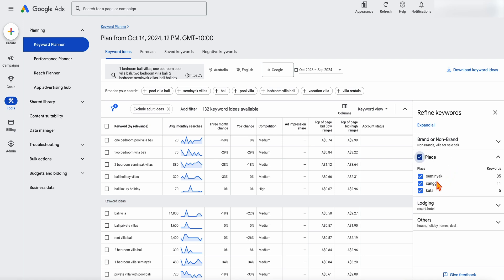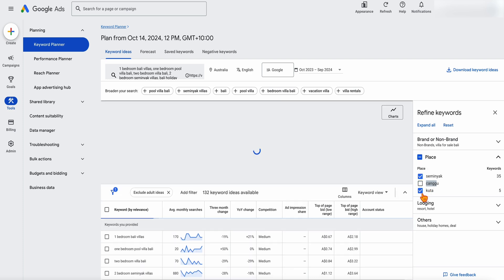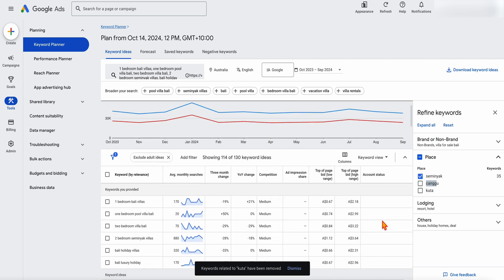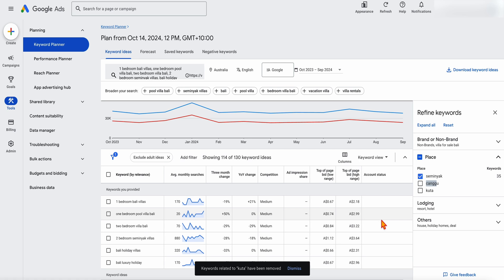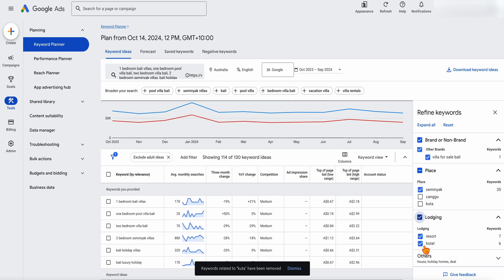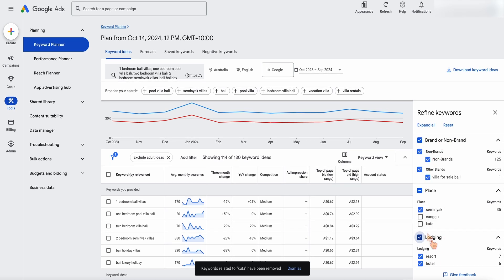For this example, our villas are in Seminyak, but Google is also suggesting targeting Changu and Kuda — I'm going to exclude them because they're not relevant. If you know Bali, those locations on a Google map are not far away, but they're very different locations with very different markets. You can also look to remove your brand or other brands. Depending on what your initial keywords are, you'll have different options to refine your keywords — if you add or exclude them, you can see Google changing the amount of keywords available.